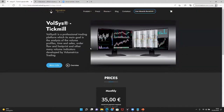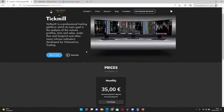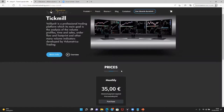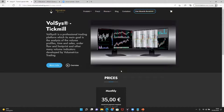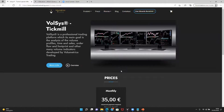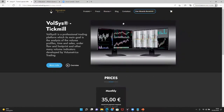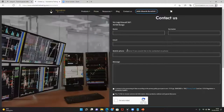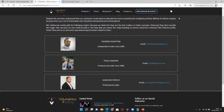Before we get started, let me remind you of the offer still available in partnership with Volumetrica and Tickmill. For existing Tickmill customers, you can get the platform license at a discounted price. If you're not yet a customer, you can email the Volumetrica trading team to request a free demo with full functionalities over a limited period by using the contact form on the Volumetrica website.